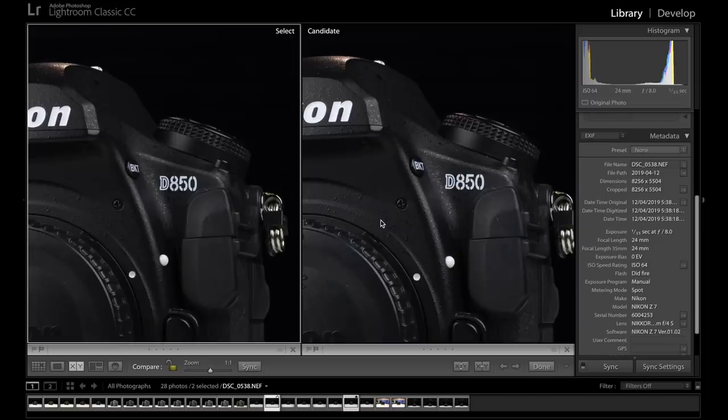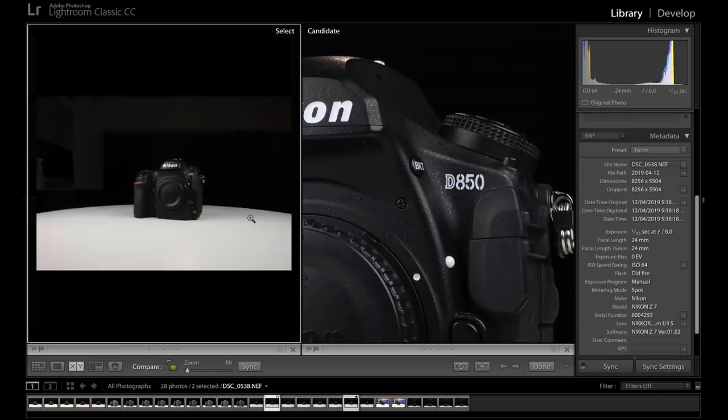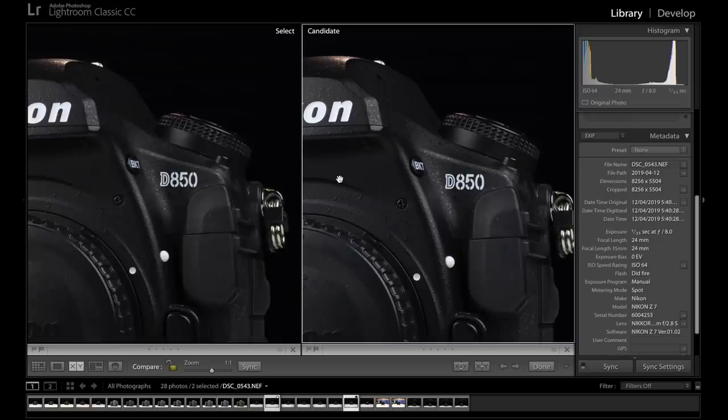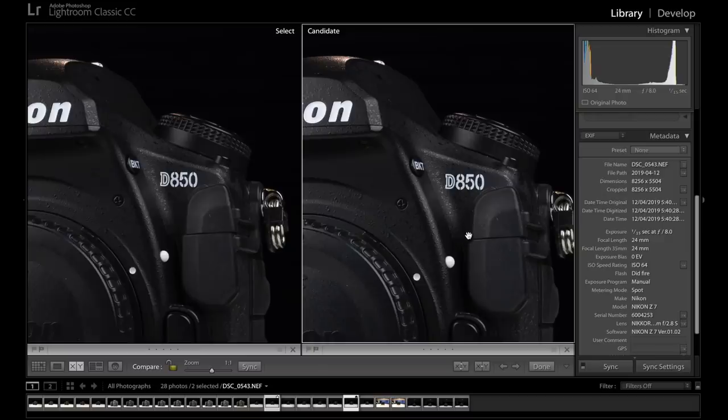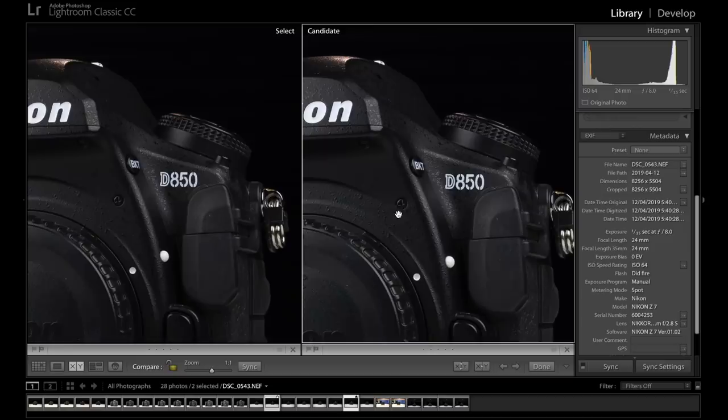Here we have both lenses still at 24mm. Both of these lenses at f8. So the 2.8 on the right hand side and the f4 on the left hand side. And at 1 to 1, they're just both extremely sharp. They just look almost identical.